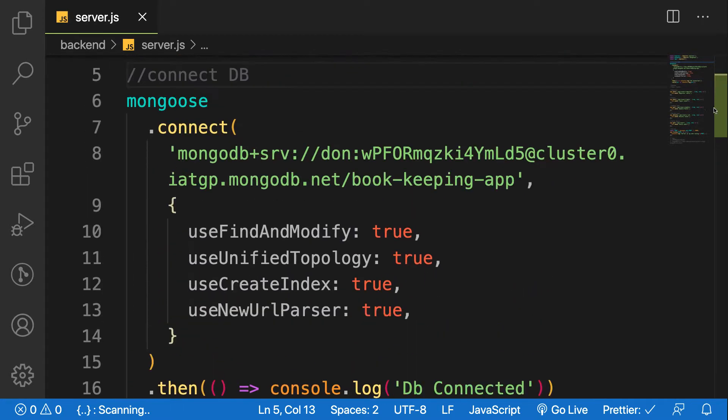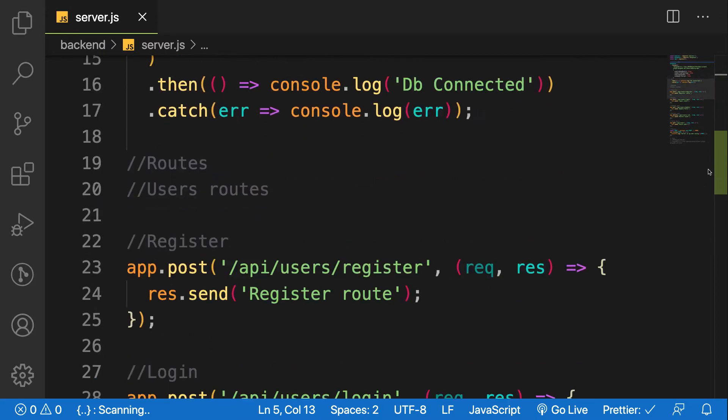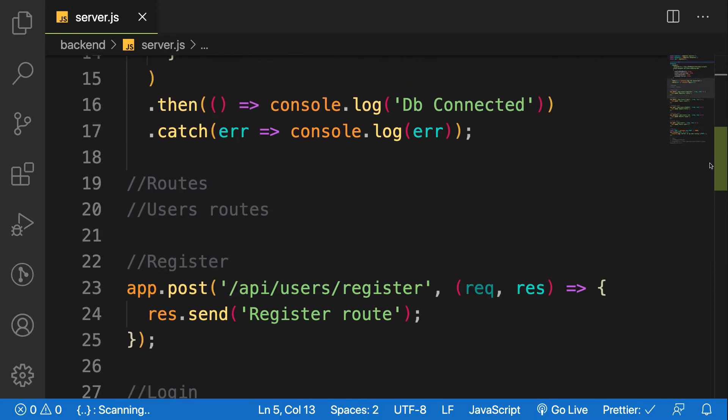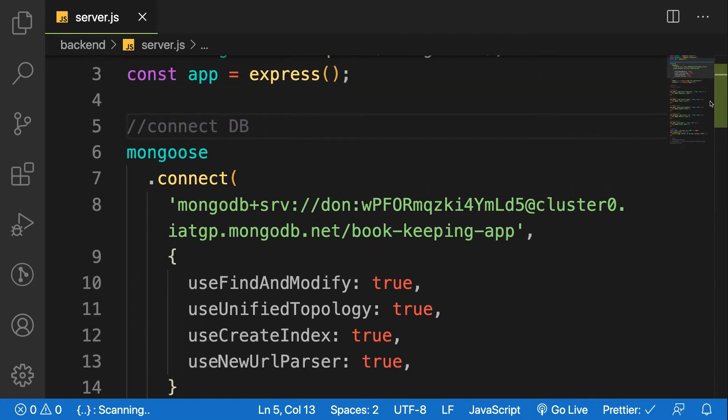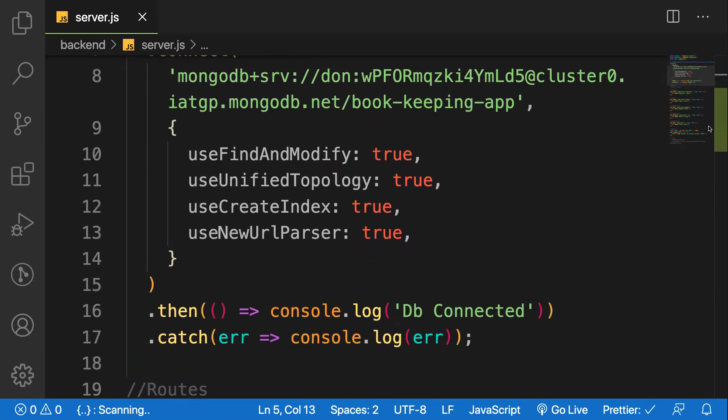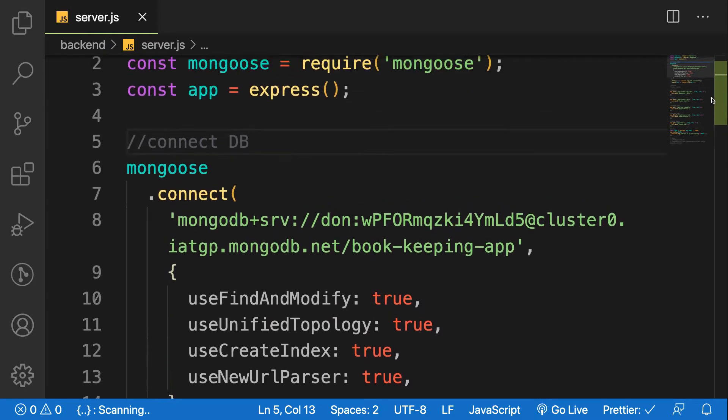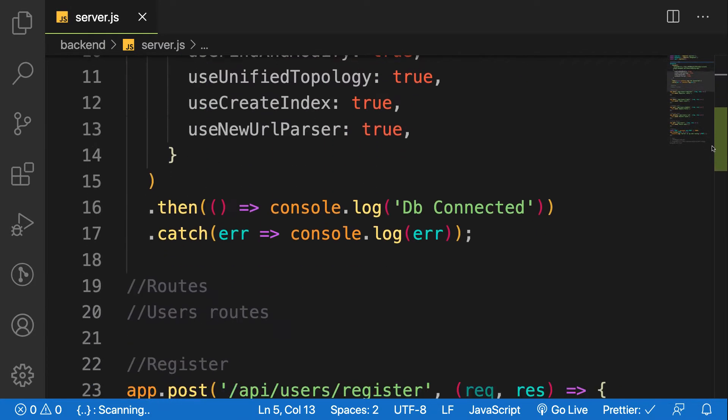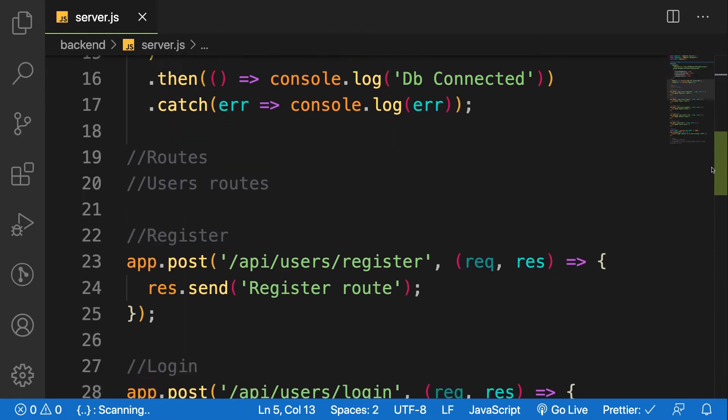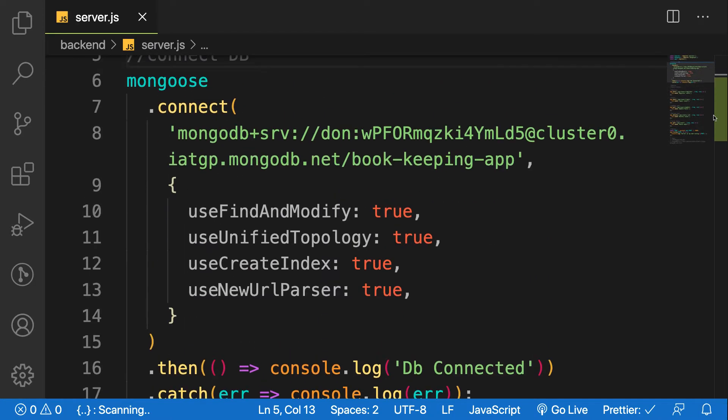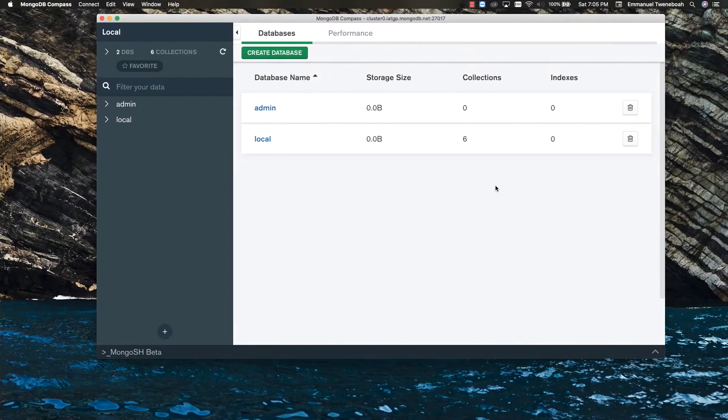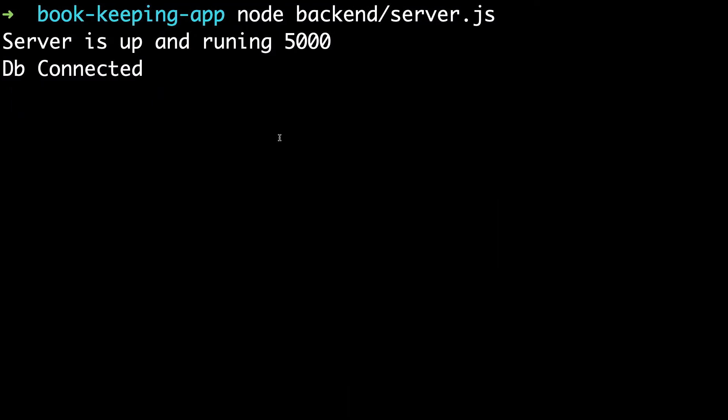We want to have a clean server.js file - we don't want to mess up the file with so much code here. So let's get started. Let's go to our terminal and install the package.